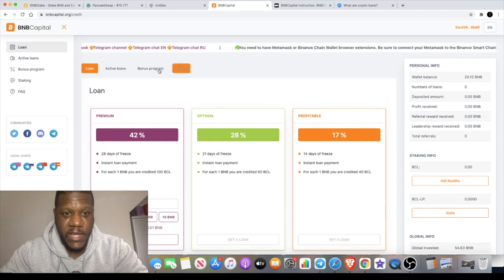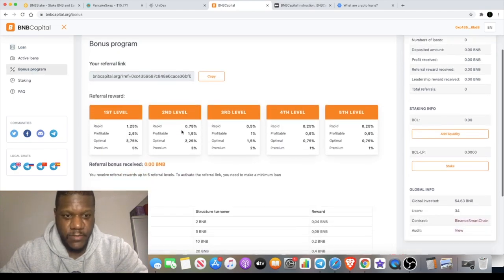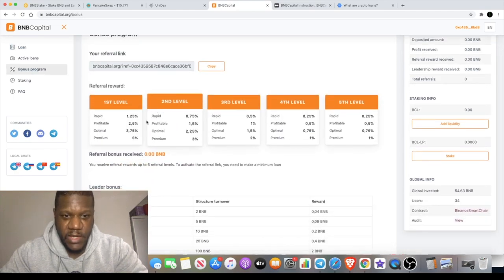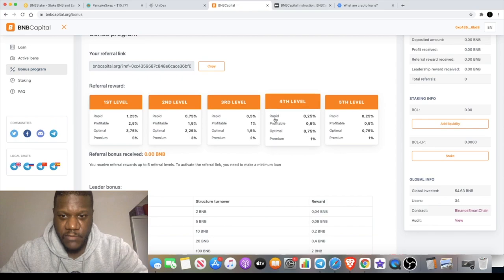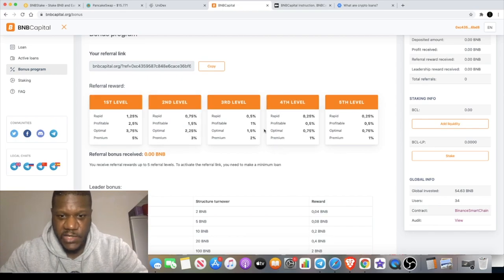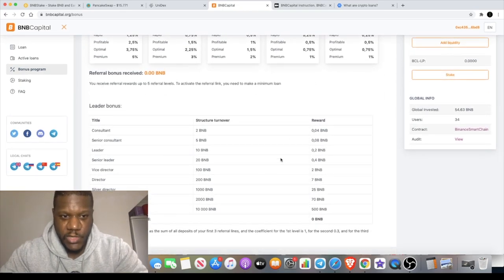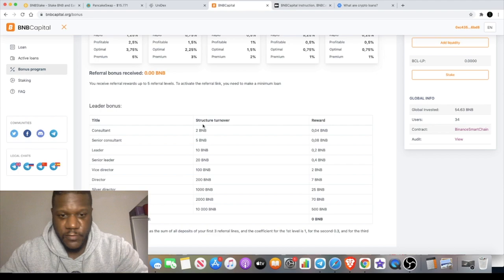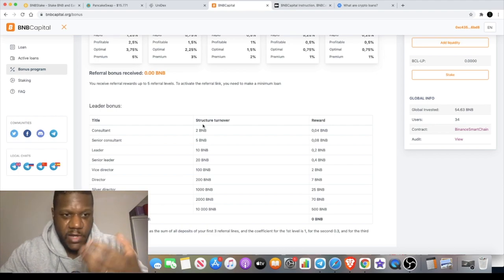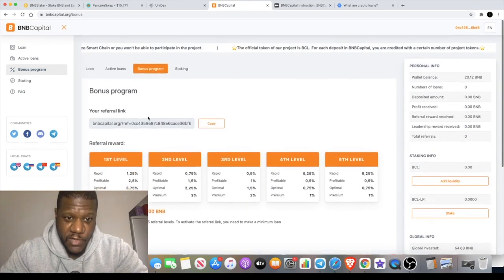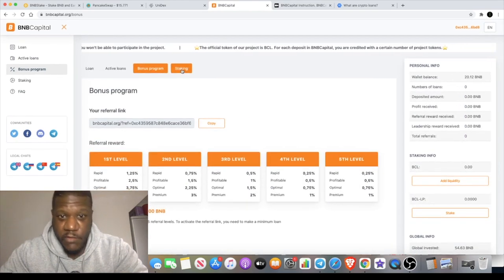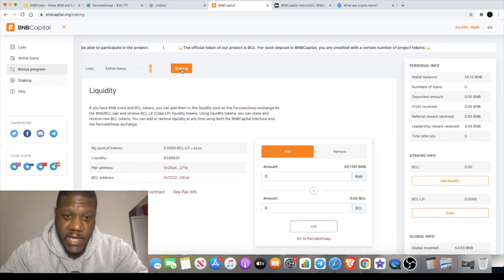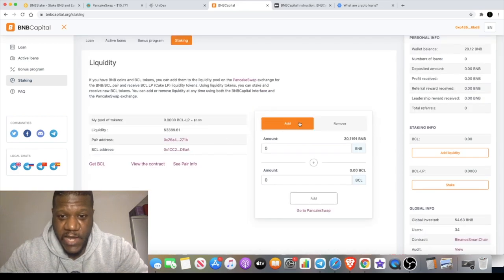If we go back to the website you'll be able to see that here in the bonus program section. You can see all the levels and percentages that you can receive, all the rewards for referring your friends and family, or maybe you're on social media and you've got a big following. You can find your referral link just over here.